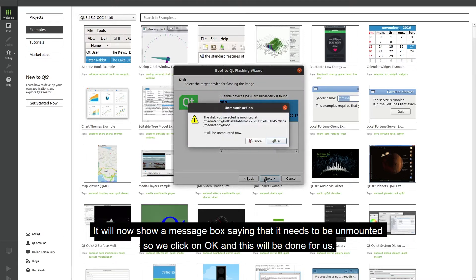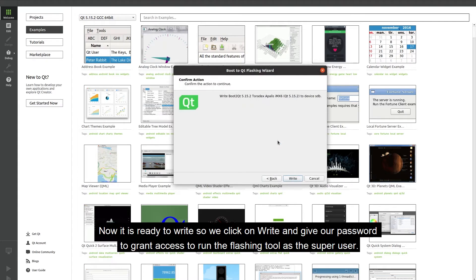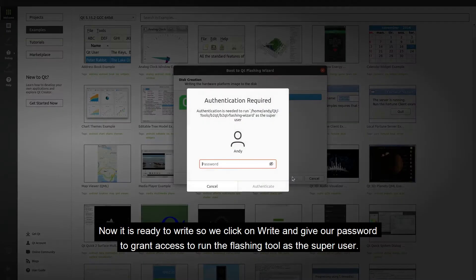It will now show a message saying that it needs to be unmounted so we click on OK and this will be done for us. Now it is ready to write so we click on write and give it our password to grant access to run the flashing tool as the super user.